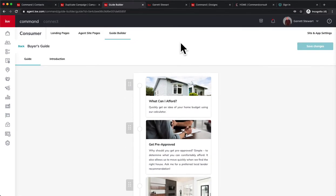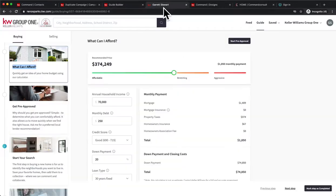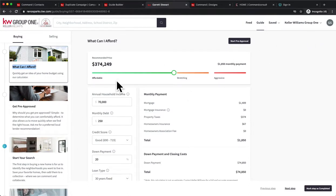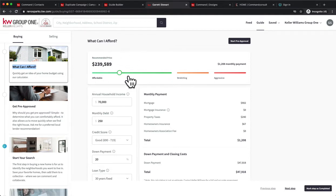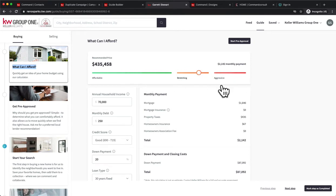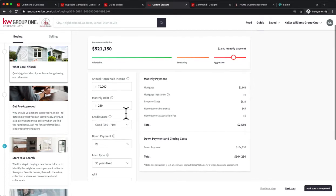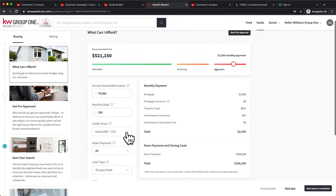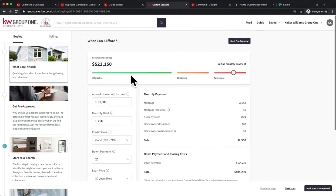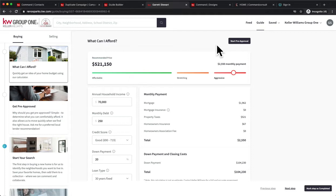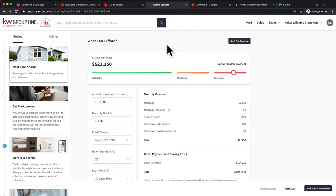What it looks like is when a consumer is logged into your KW website, they're going to be able to do a What Can I Afford and calculate exactly how much they're going to be able to afford, what their mortgage will look like and everything right from there based on their income, debt, credit score, all of that good stuff. And the consumer app updated at the end of June or July 1st for iPhones and it now has this feature built in as well, so it pairs back and forth which is awesome.